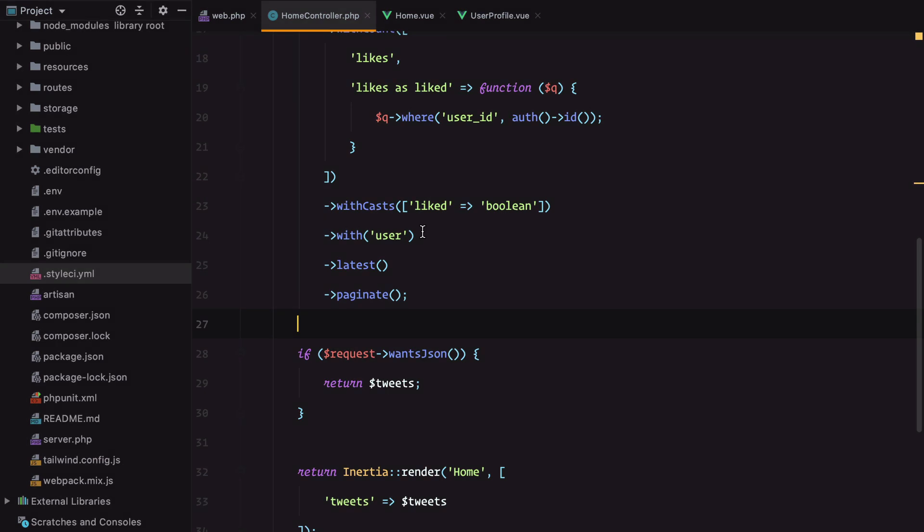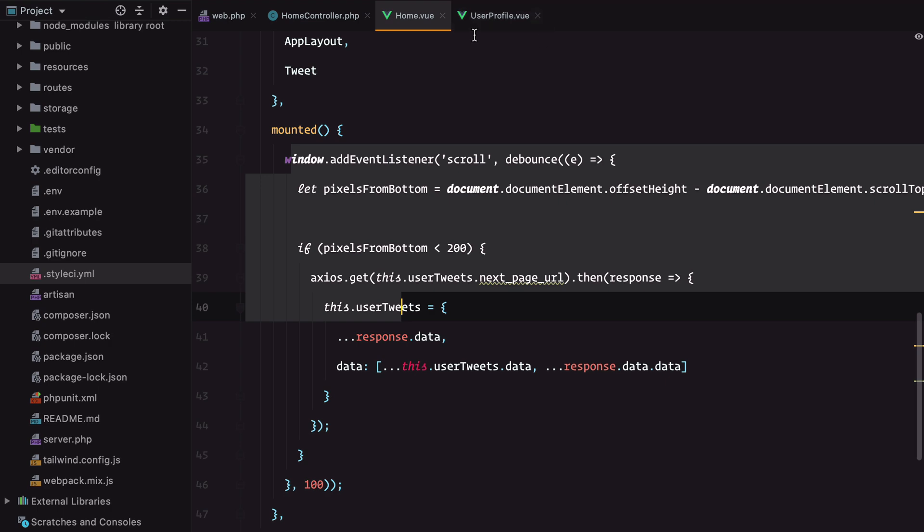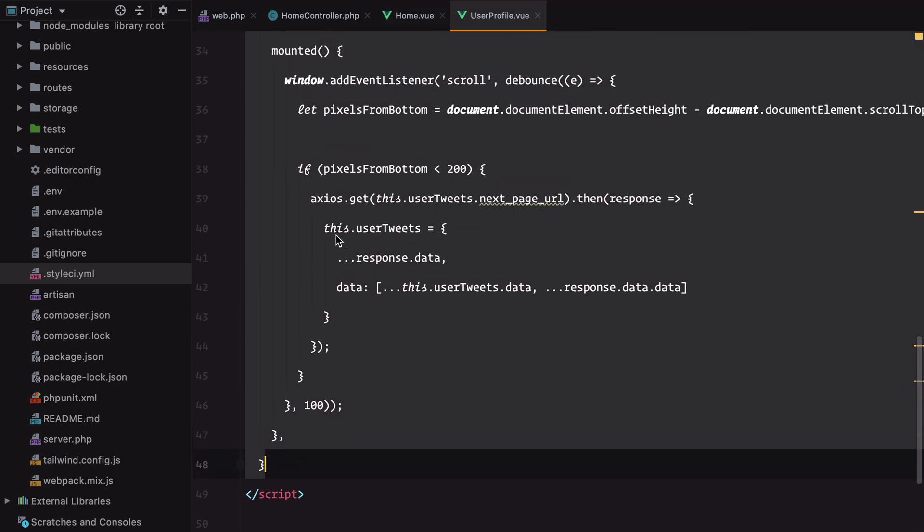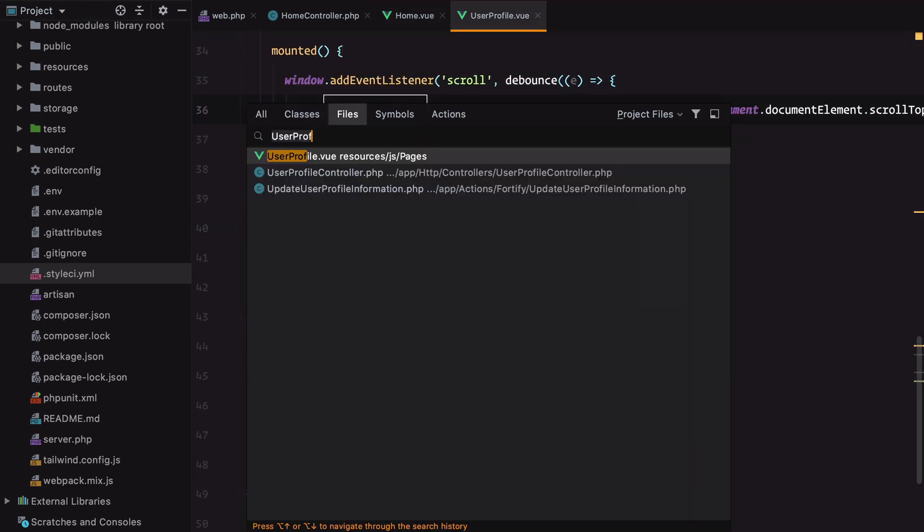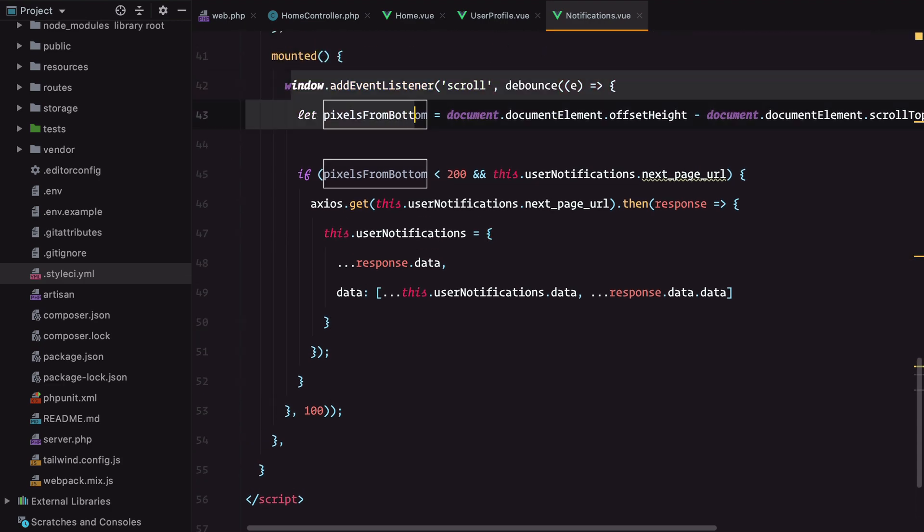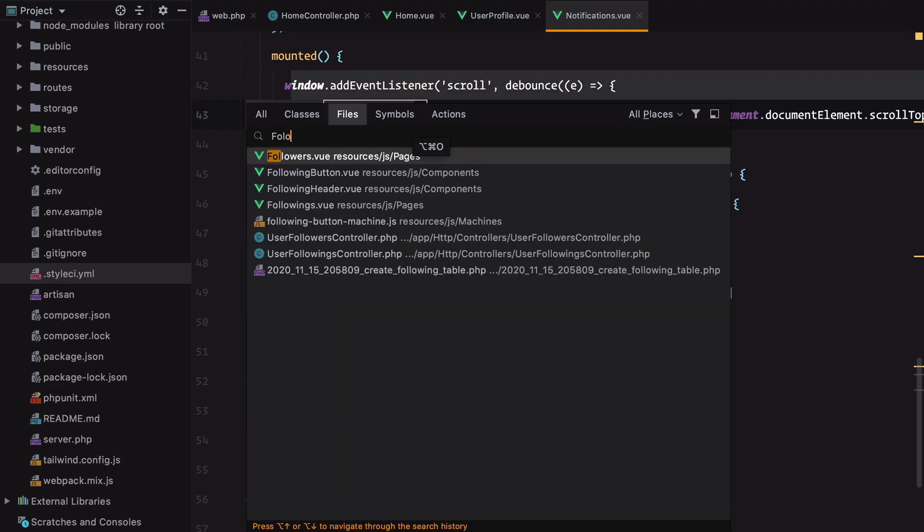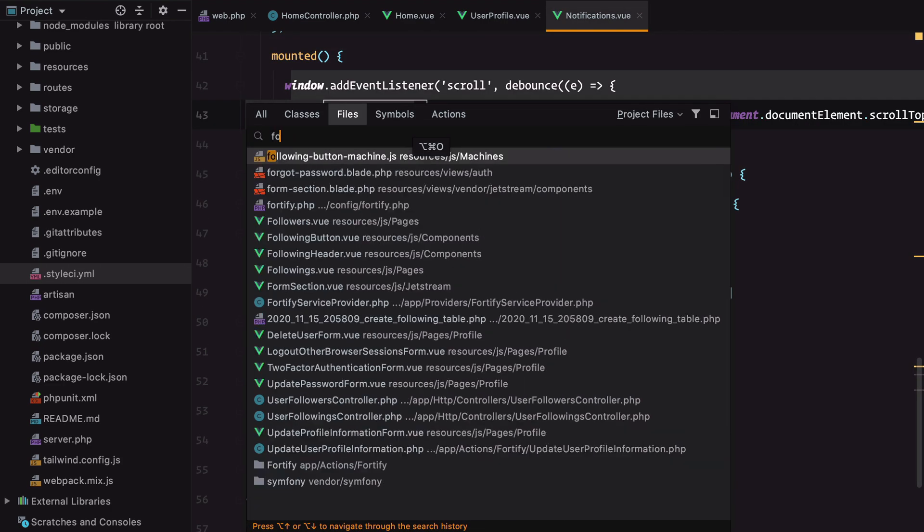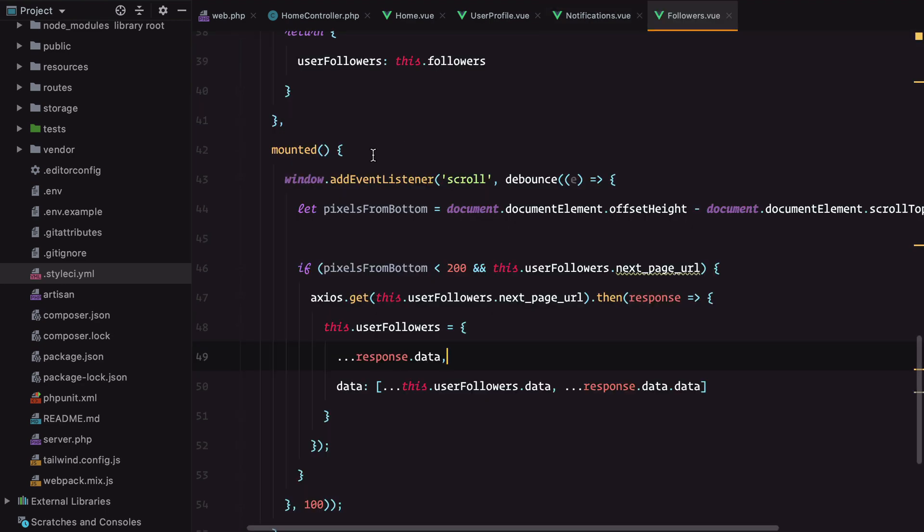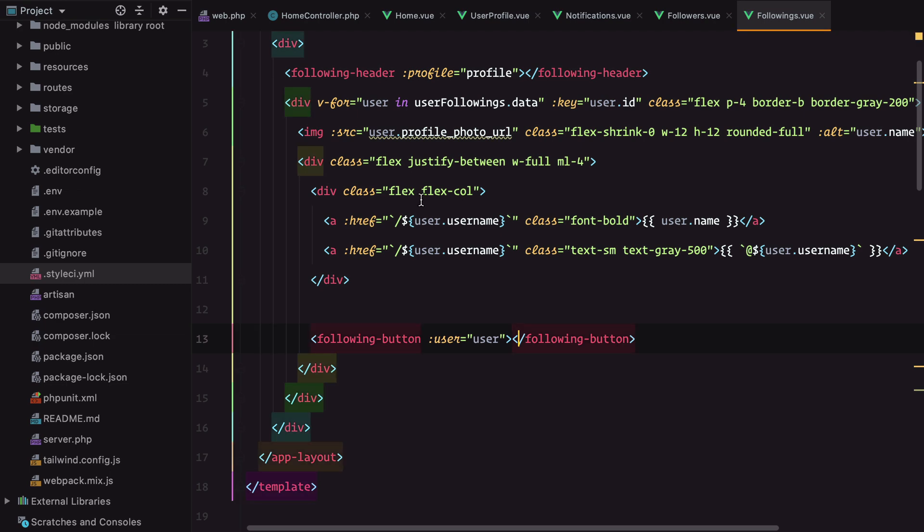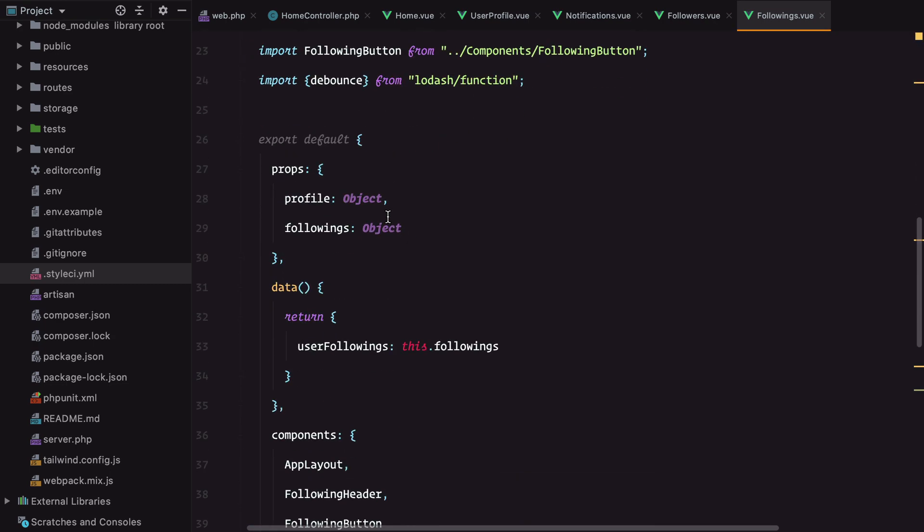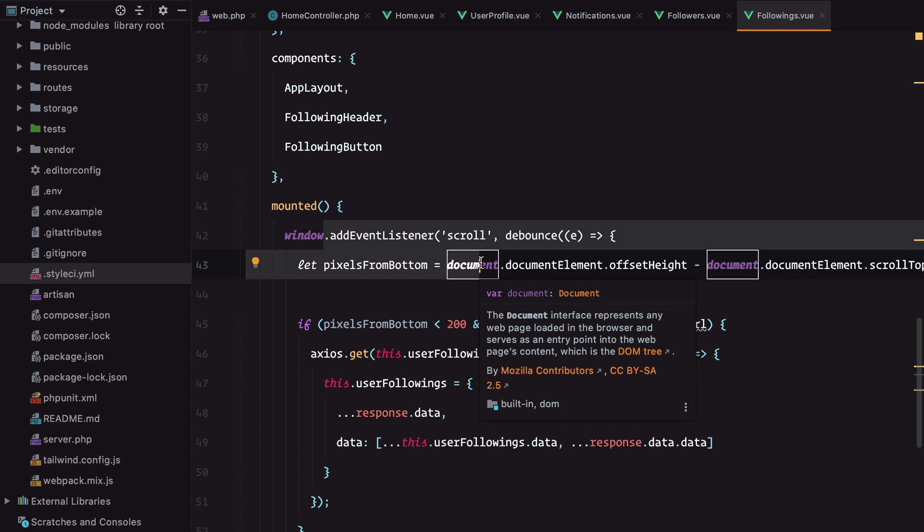Now another thing I want to do is remove some of the duplication caused by the infinite scroll. We have it in a bunch of places now - the homepage, user profile, notifications, followers, and followings. It would be great if we can extract an infinite scroll component instead. So let's do it.